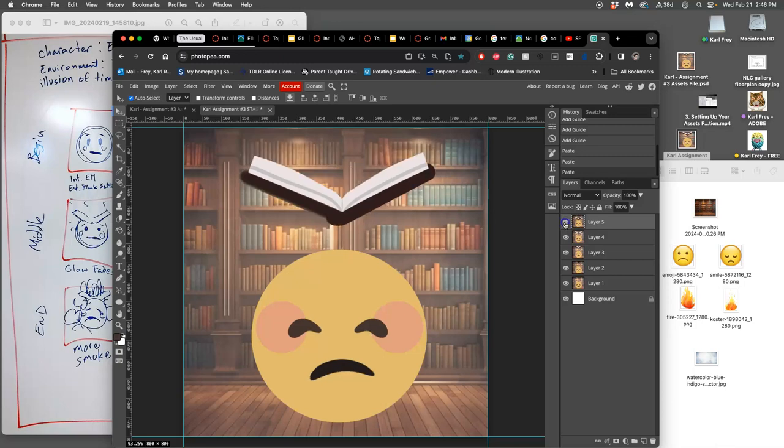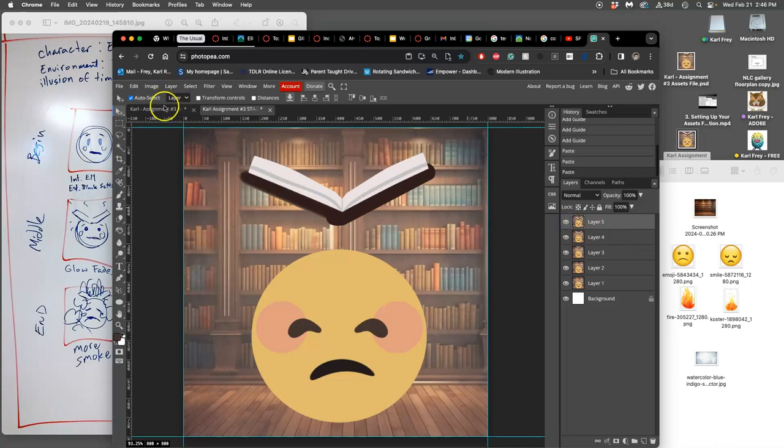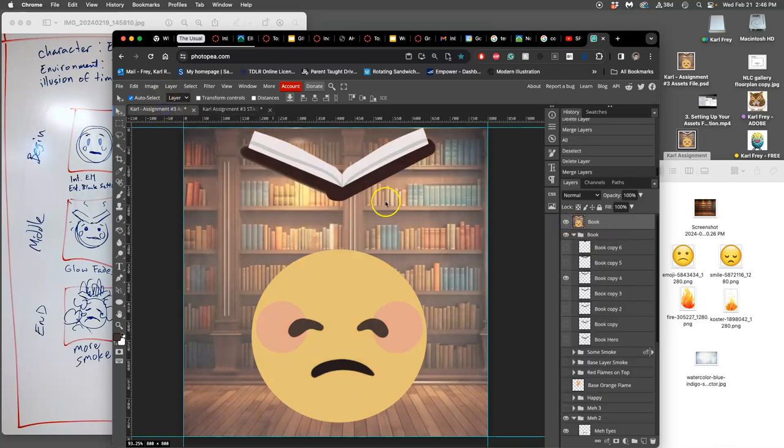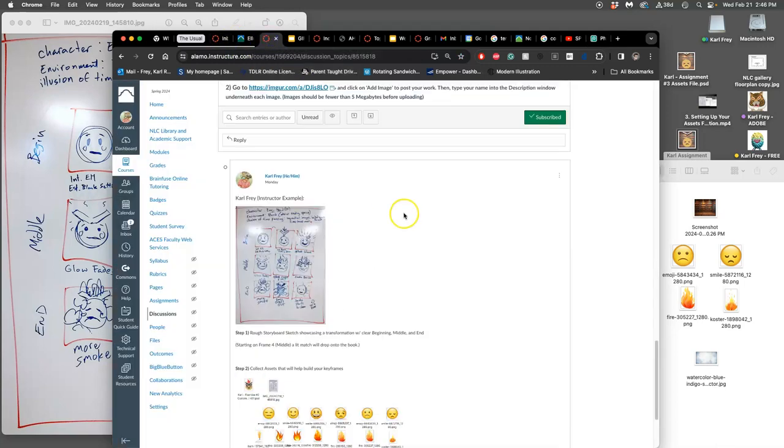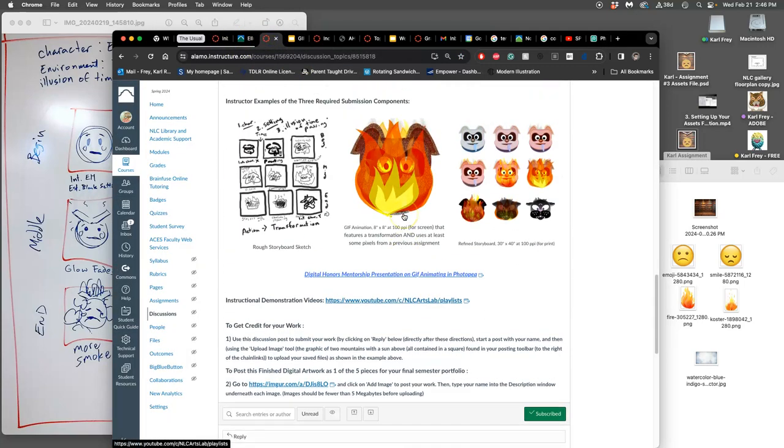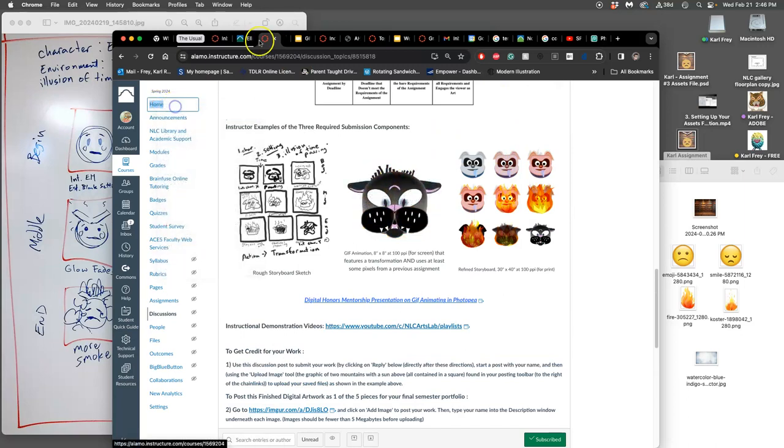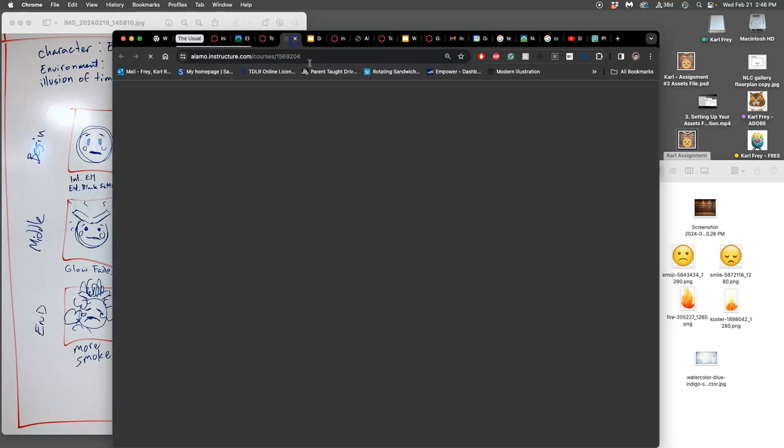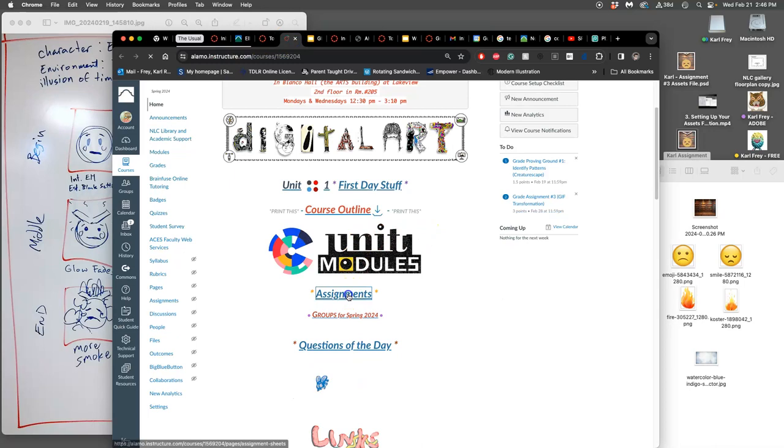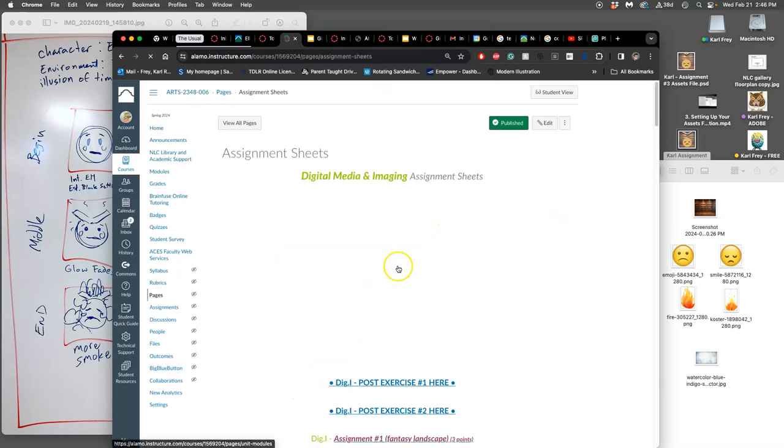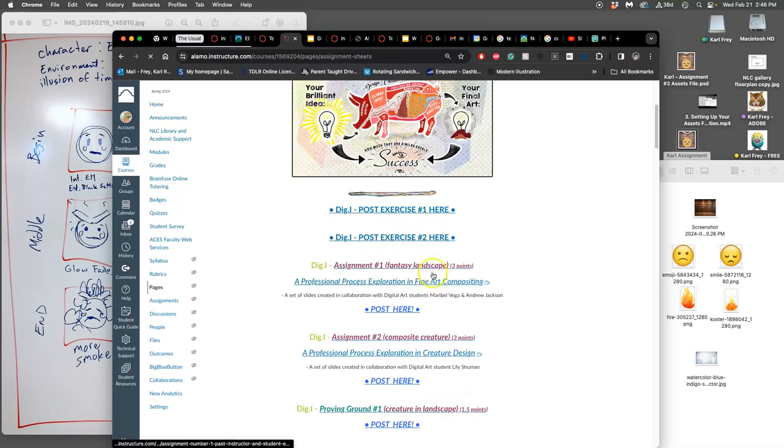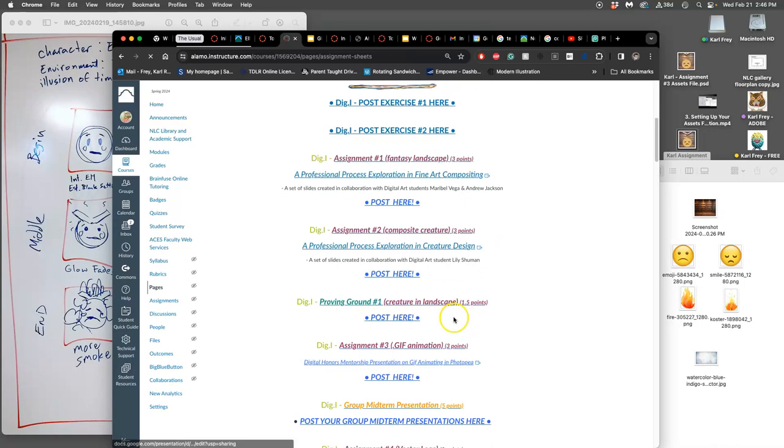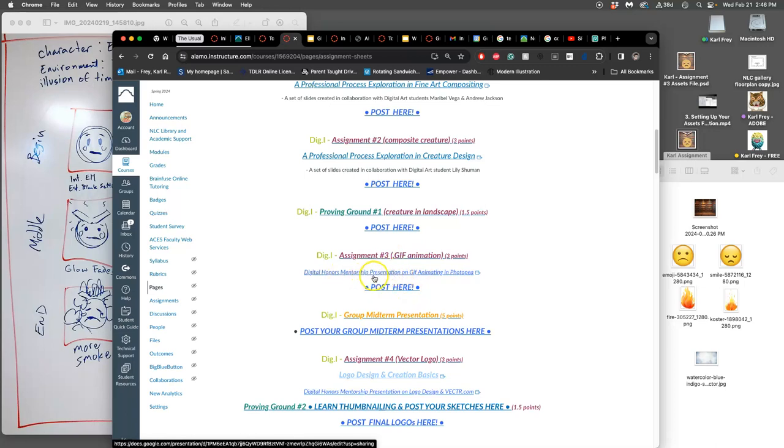All right, so how do I continue? Let's look at it a different way and from a different perspective, because it gets very repetitive. So if you look at the assignment, both on the assignments page for assignment three. Remember, this is where I give you like extra sources. And you have the assignment sheet, and you have the link to where you post it. And then you have this link to a digital honors mentorship presentation on GIF animating and Photopea.